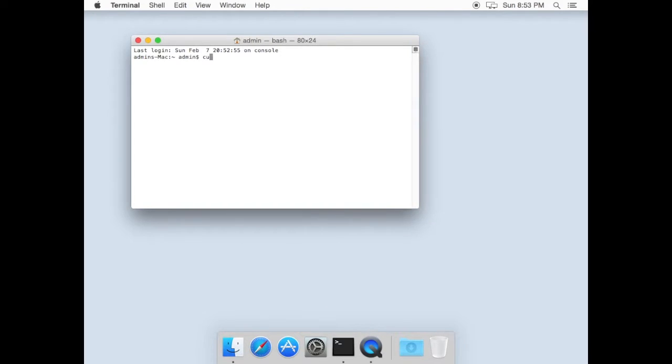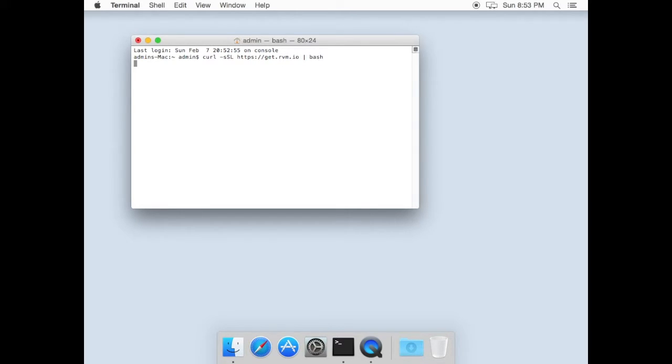First step, copy command from the description to this video and paste in your terminal. This will install Ruby version manager to your Mac.